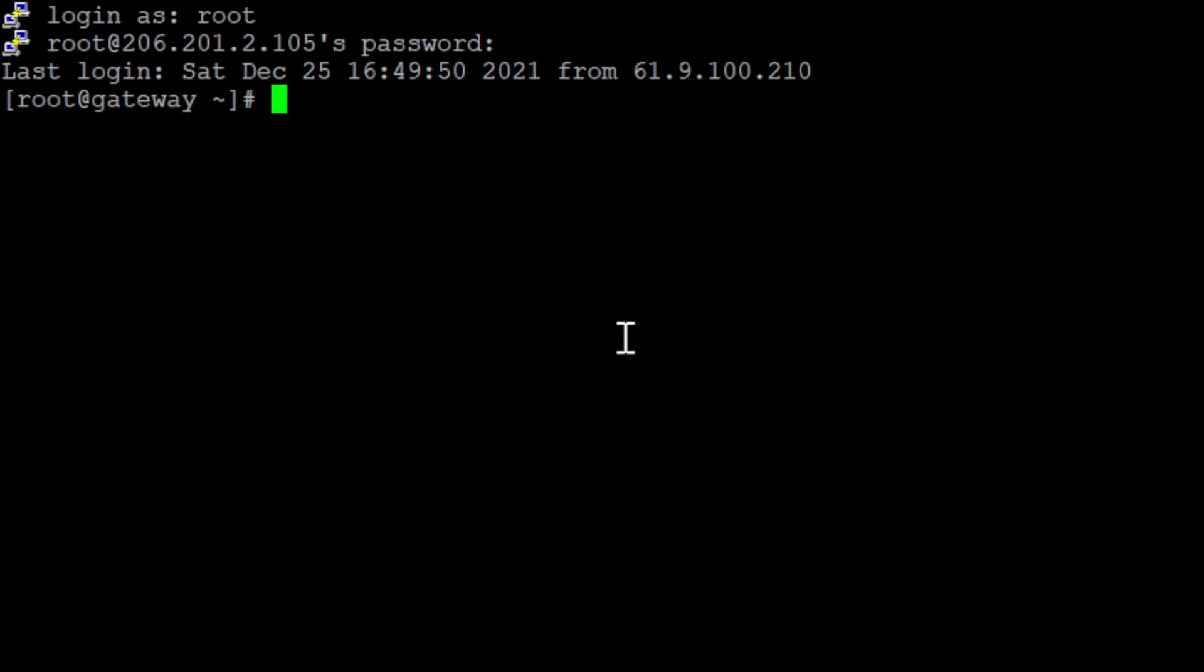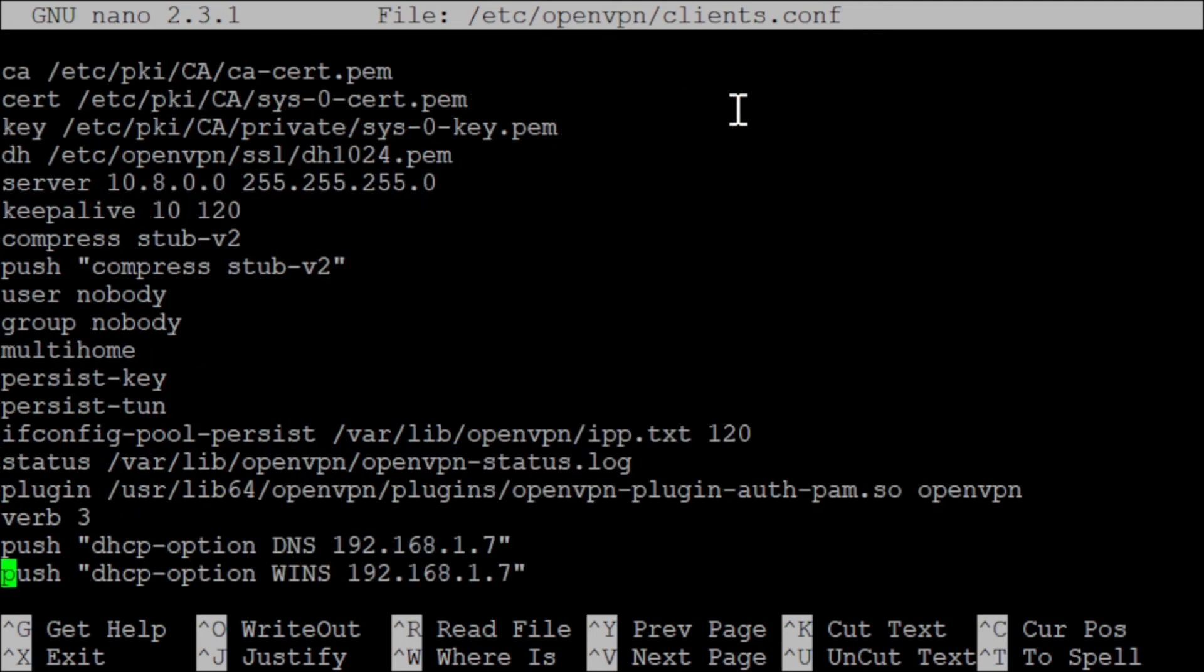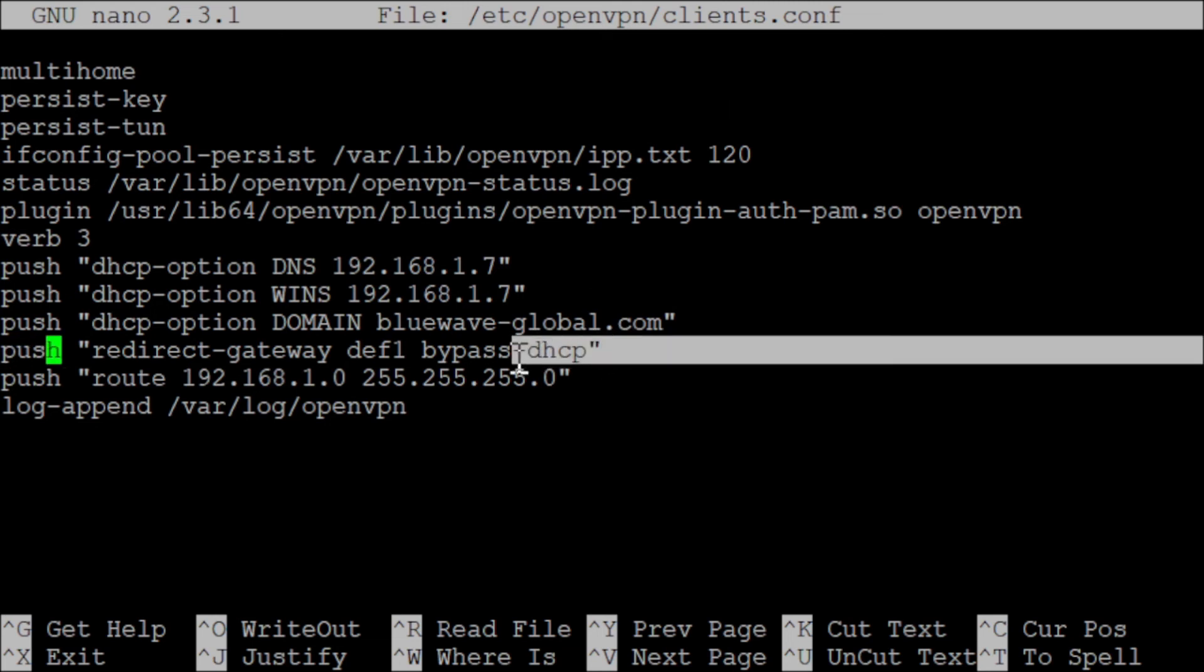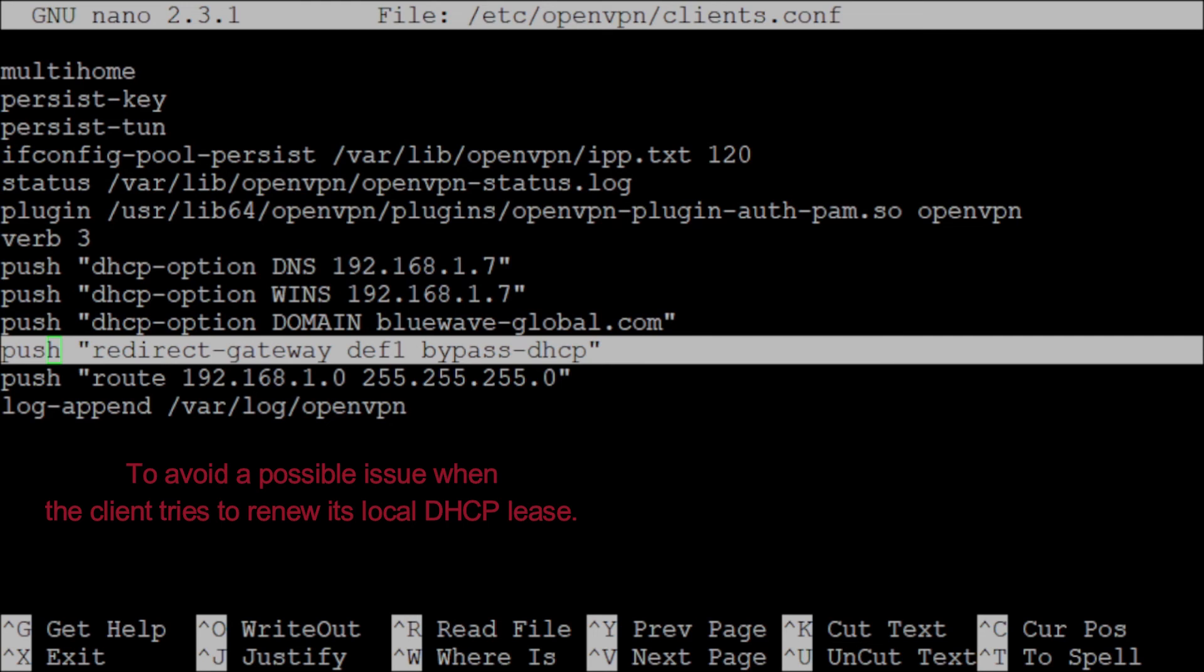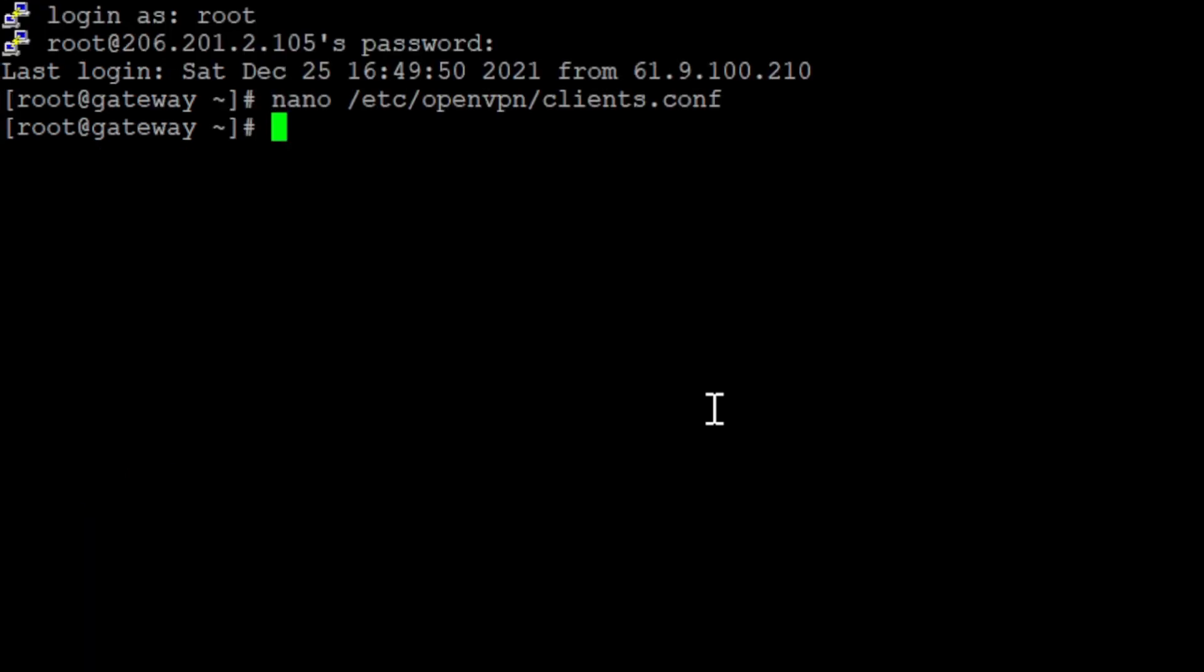Go to nano and type 'nano /etc/openvpn/client.conf'. Now we need to add this line: 'redirect-gateway def1 bypass-dhcp bypass-dns'. The purpose of this is to avoid a possible issue when the client tries to renew its local DHCP lease. Since I already added this, I'll exit with Ctrl+X.